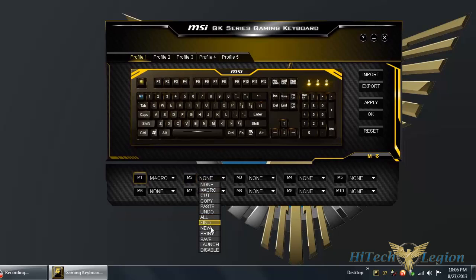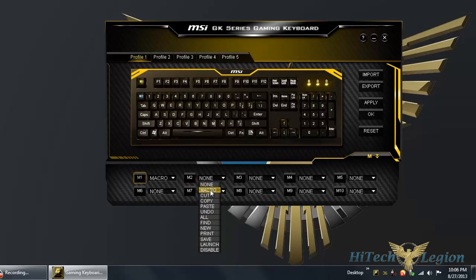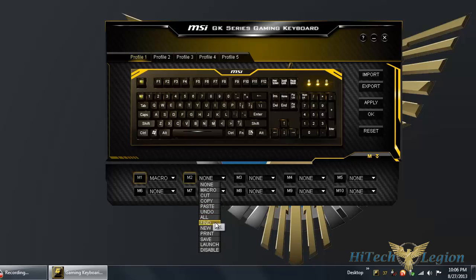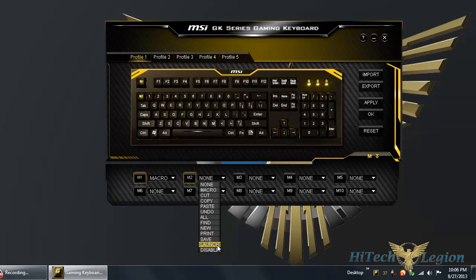You have some presets other than macro. You have none which is the default, cut, copy, paste, undo, which is Ctrl X, Ctrl V, all the familiar Windows shortcuts. Select all, find Ctrl F, new Ctrl N, print Ctrl P, save Ctrl S.